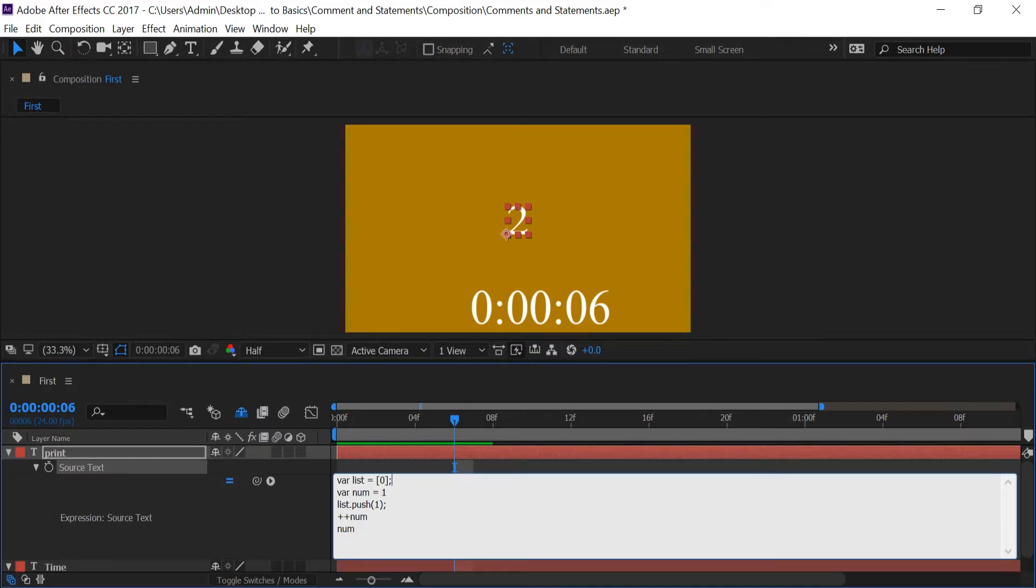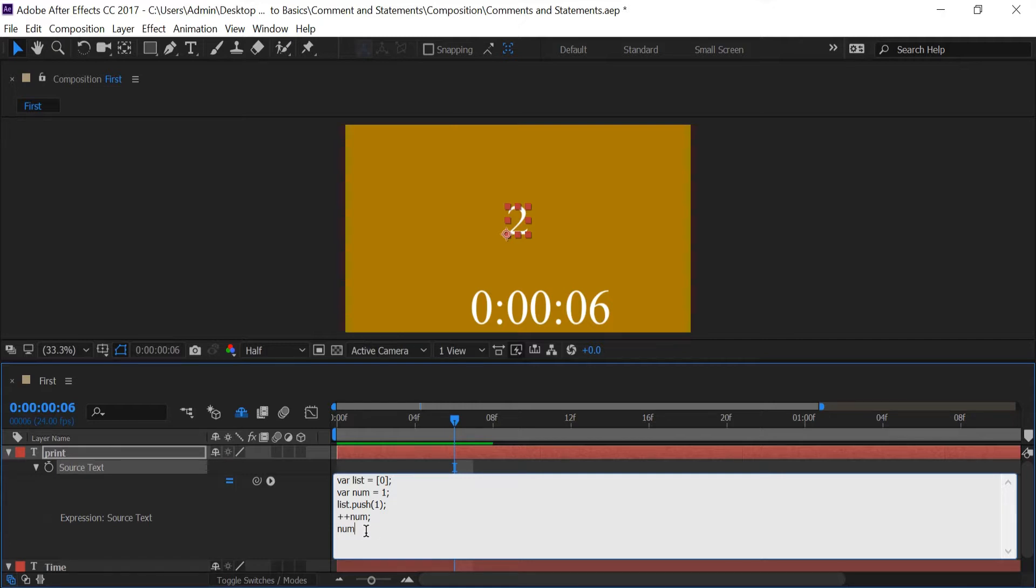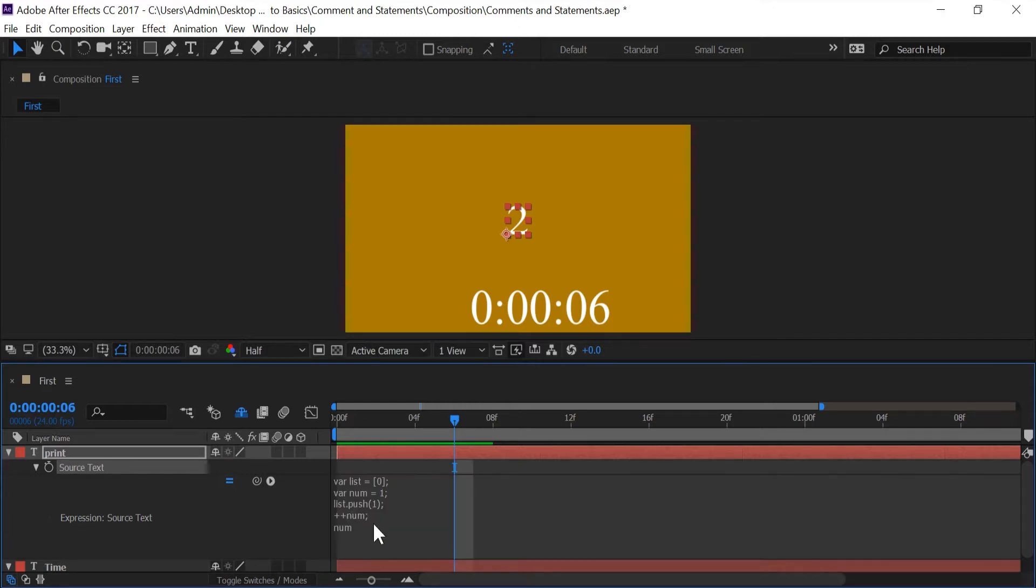So I'm going to go ahead and put a semicolon for each line except for this last one. This last one is the last line and After Effects is going to basically look at it as an expression. And just remember with statements when After Effects looks at the code it's always going to read the code from top to bottom.